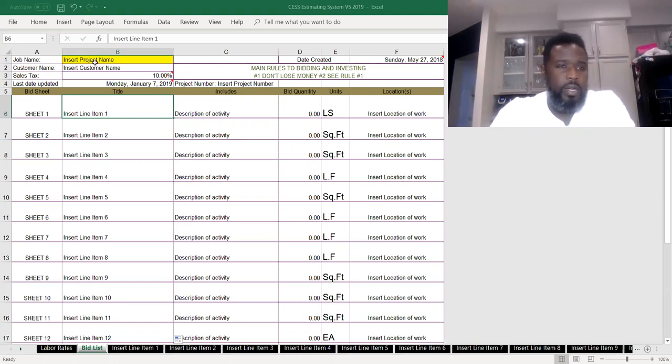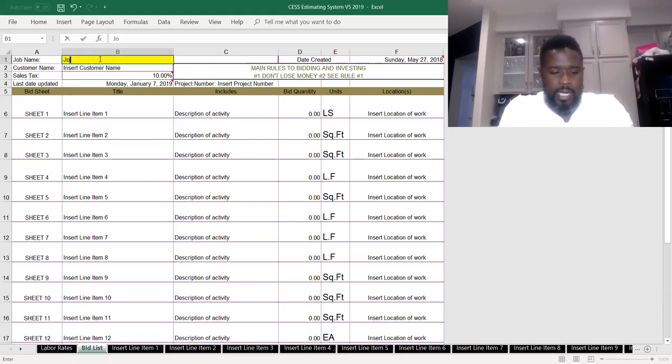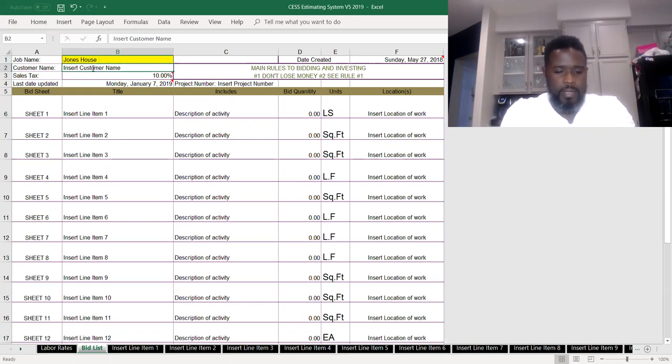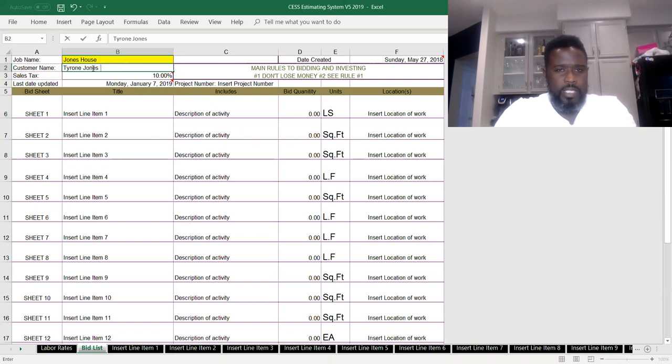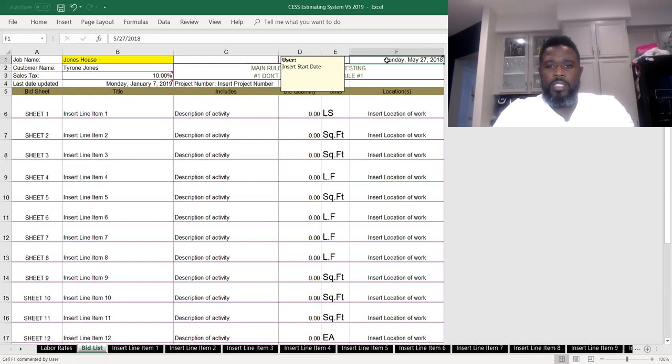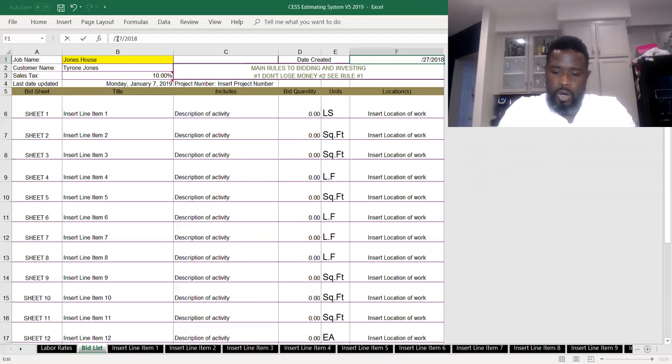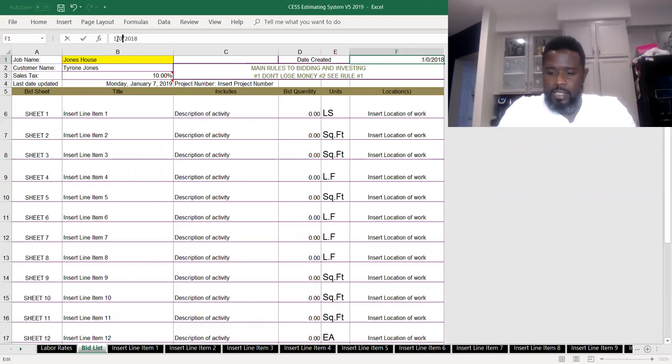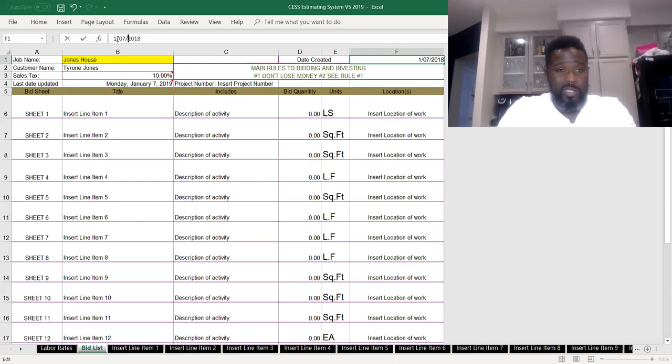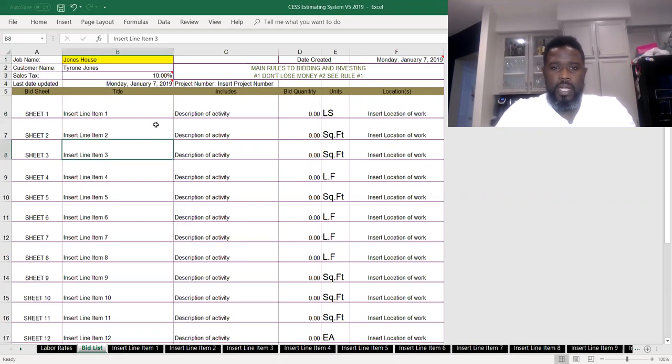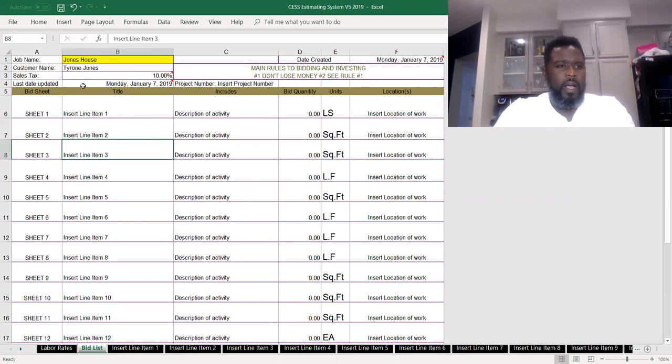At the top, we got a project name. So we got Jones House. That's the name of the job. And then the customer name is Tyrone Jones. It's me, I'm not paying you nothing. We got a date. Our date is out of whack. So we definitely want to put the current date, which today's date is the 7th, and it's 2019. Happy New Year to all of you out there.